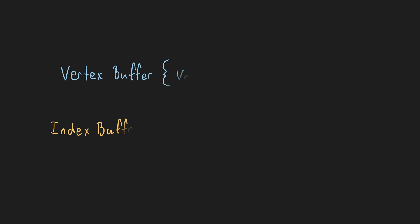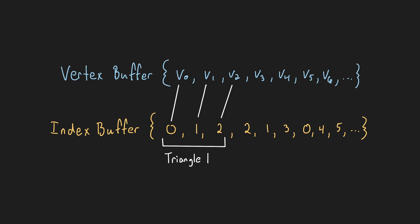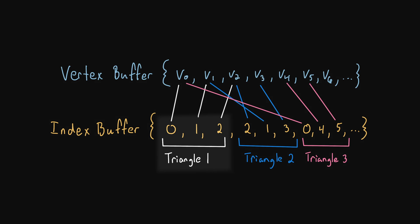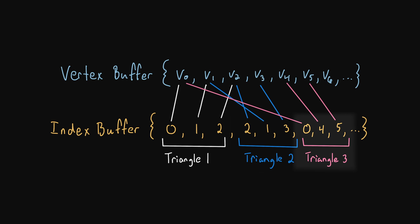And that's where index buffers come in. An index buffer is a piece of additional data we can provide to the model's draw command that tells the GPU how to combine vertices to make up triangles. An index buffer is like an array of pointers into the vertex buffer. The first 3 index values say which 3 vertices make up the first triangle, the next 3 vertices for the second triangle, and so on.